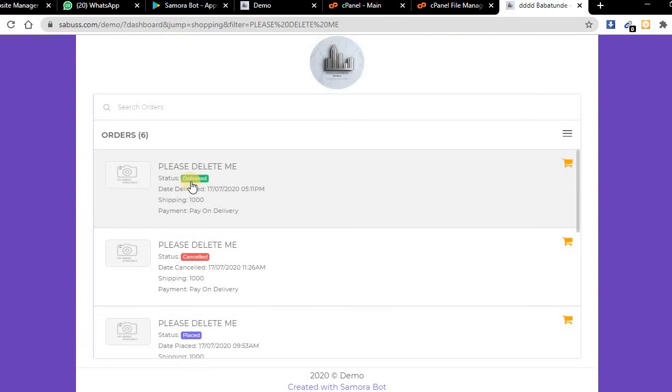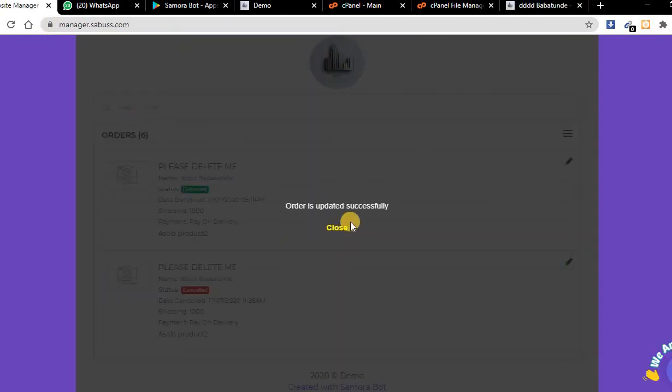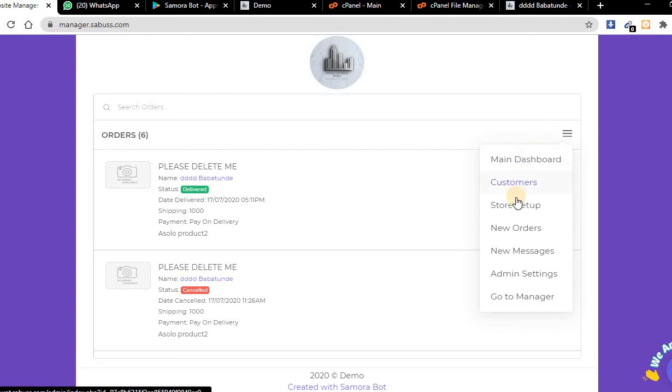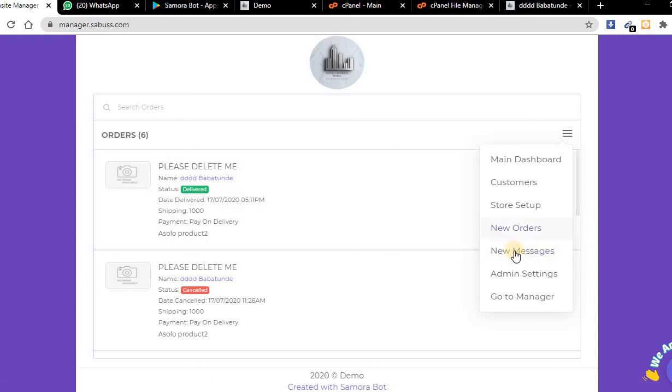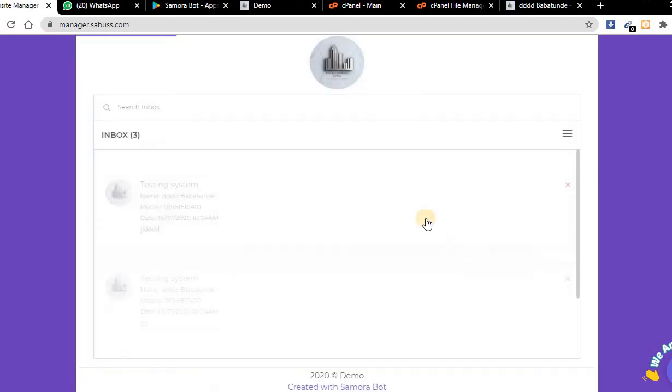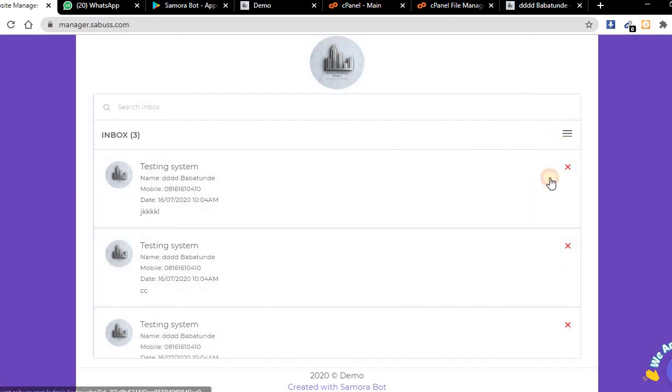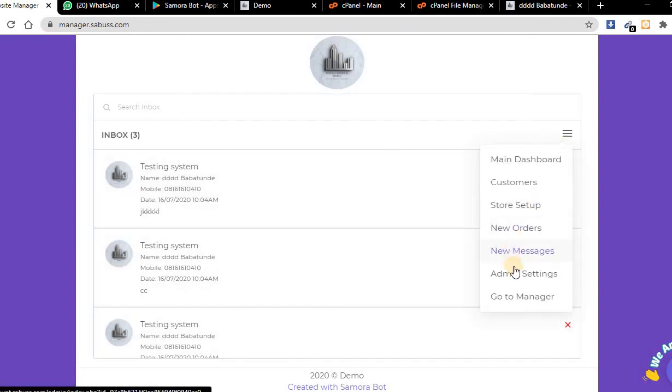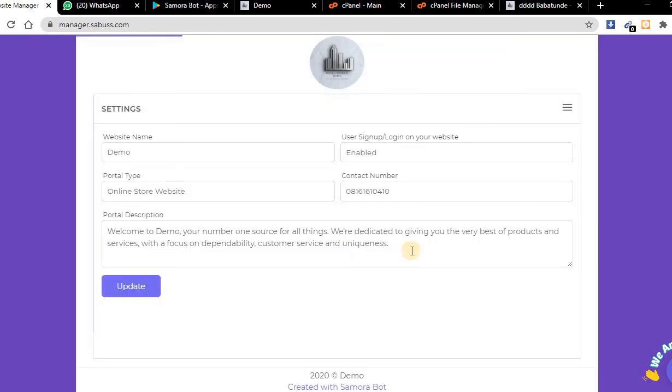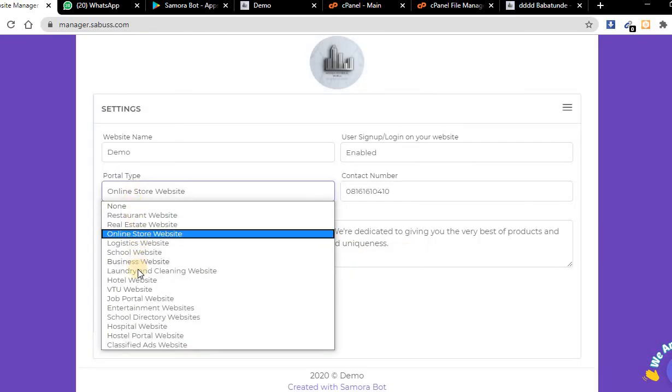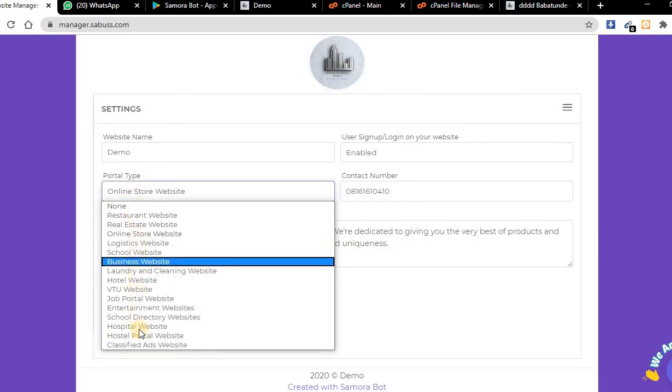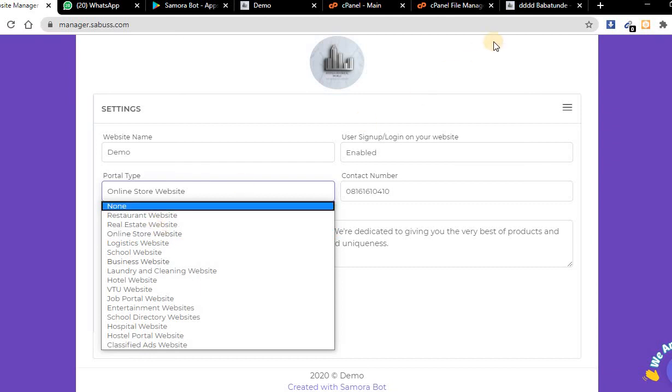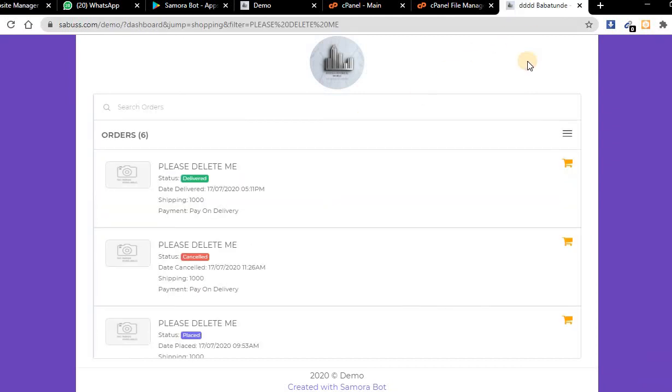Messages - your customers can send you messages and you'll be able to find those messages here. Now let's move on to admin portal. Go to admin settings. You can see we have different websites here, so select any you want to be active on your website. Thanks for watching.